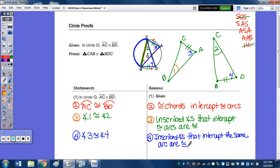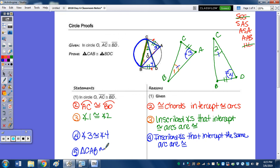Now the two triangles are congruent. Angle 3 is congruent to angle 4, angle 1 is congruent to angle 2 — that's angle-angle-side. So triangle CAB is congruent to triangle BDC by angle-angle-side.